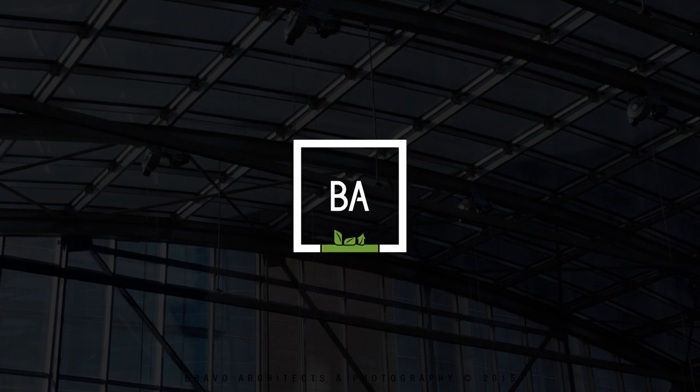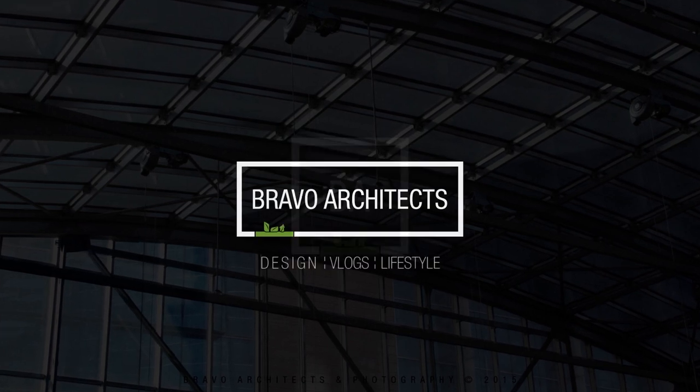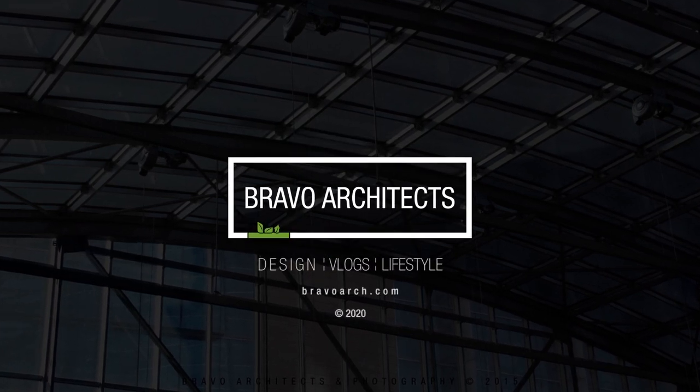Dear friends and followers, welcome to Bravo Architects. This is the second video of the library building design.